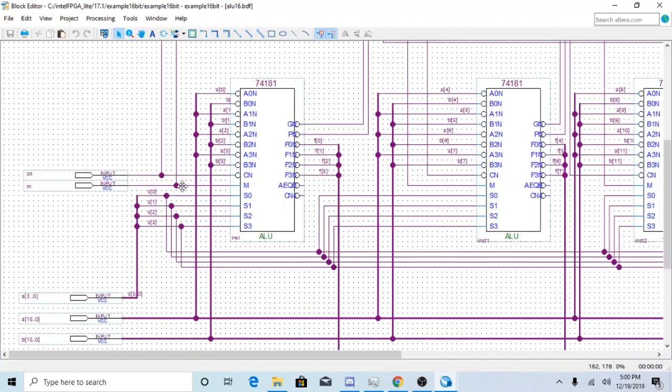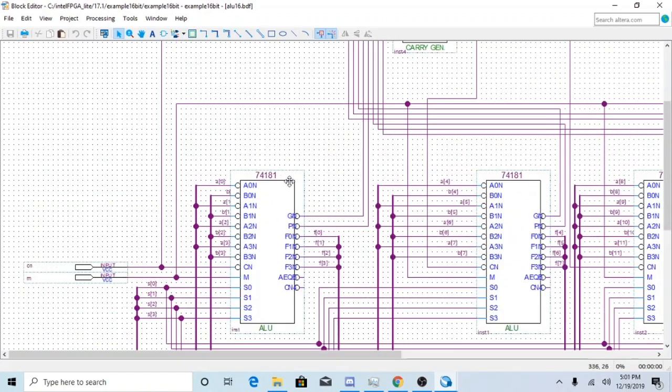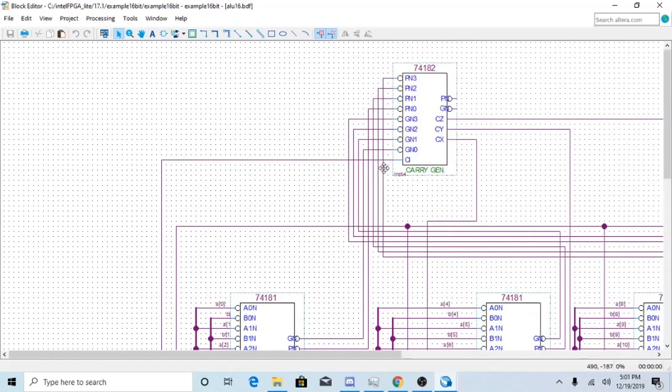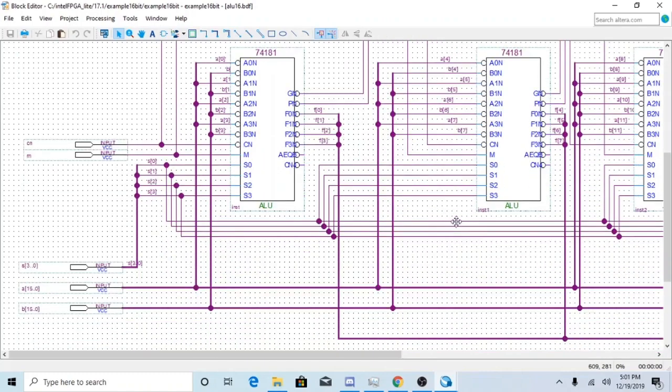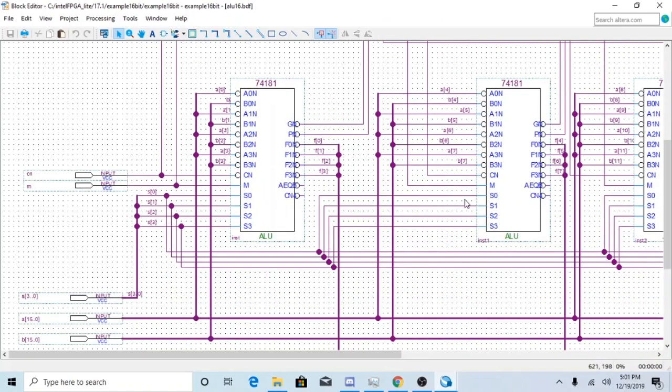So for your CN, obviously you want to make sure that it's connected to the first chip and you want it connected to the 74182 so it can carry to the next chip.